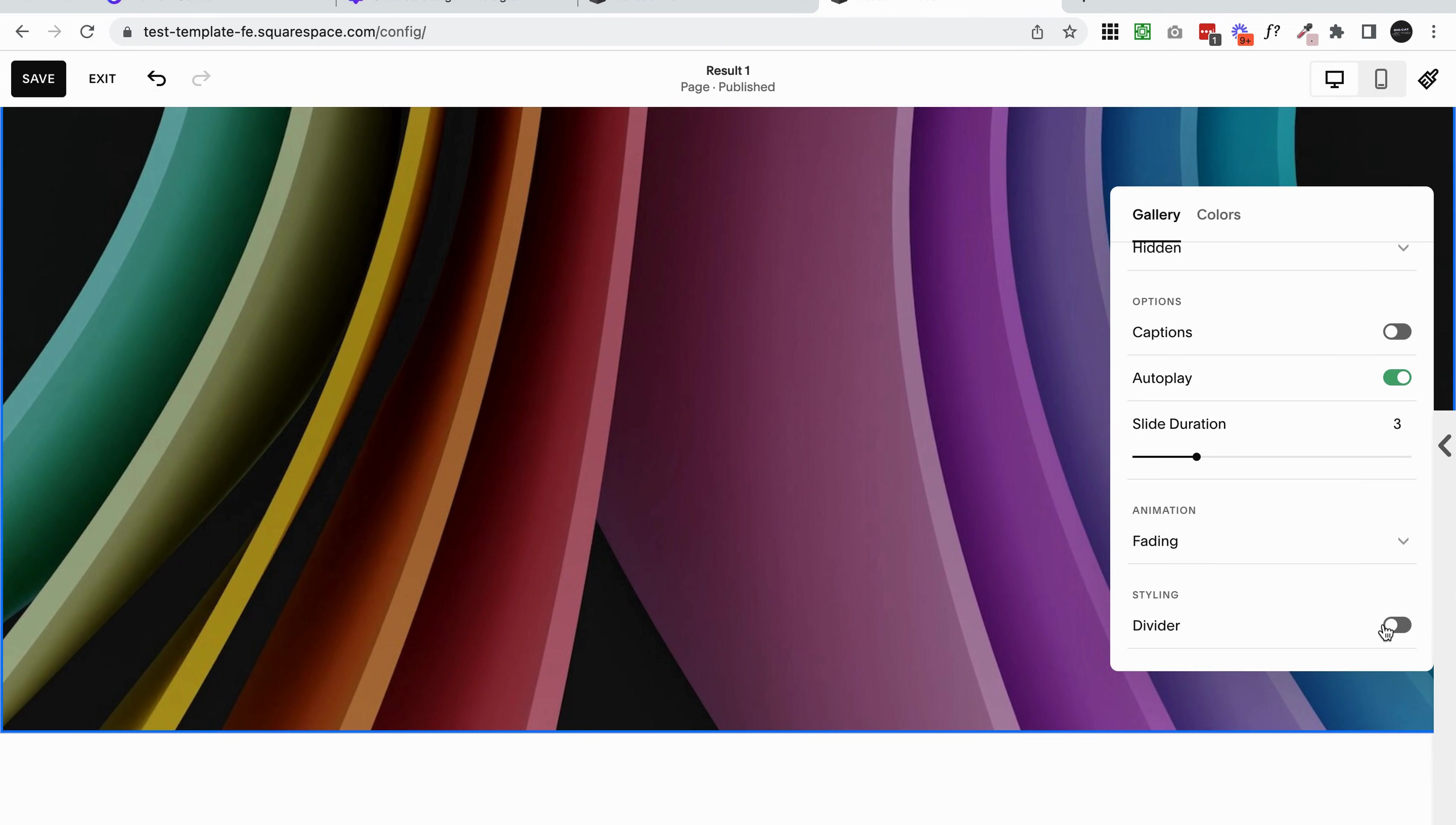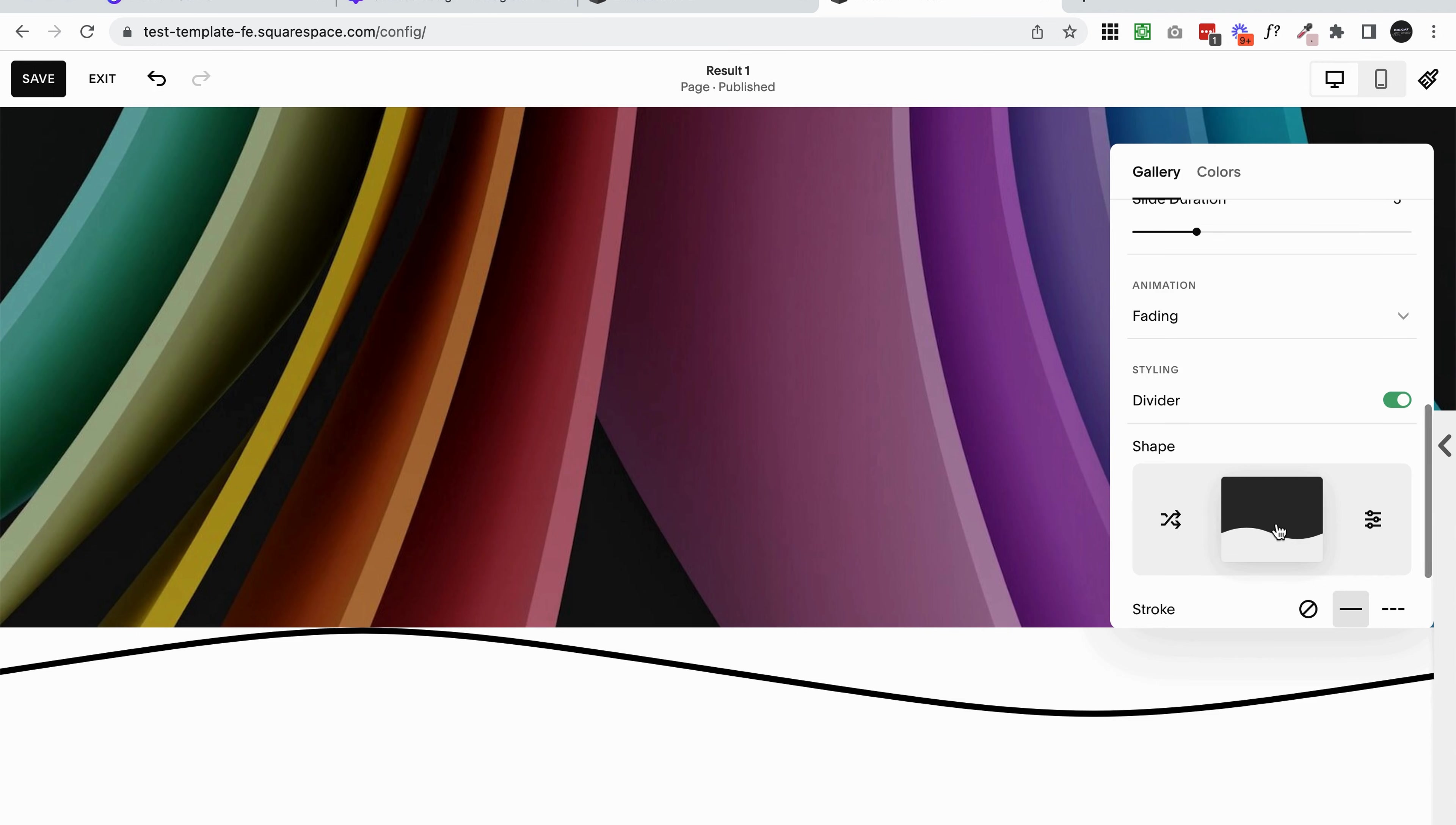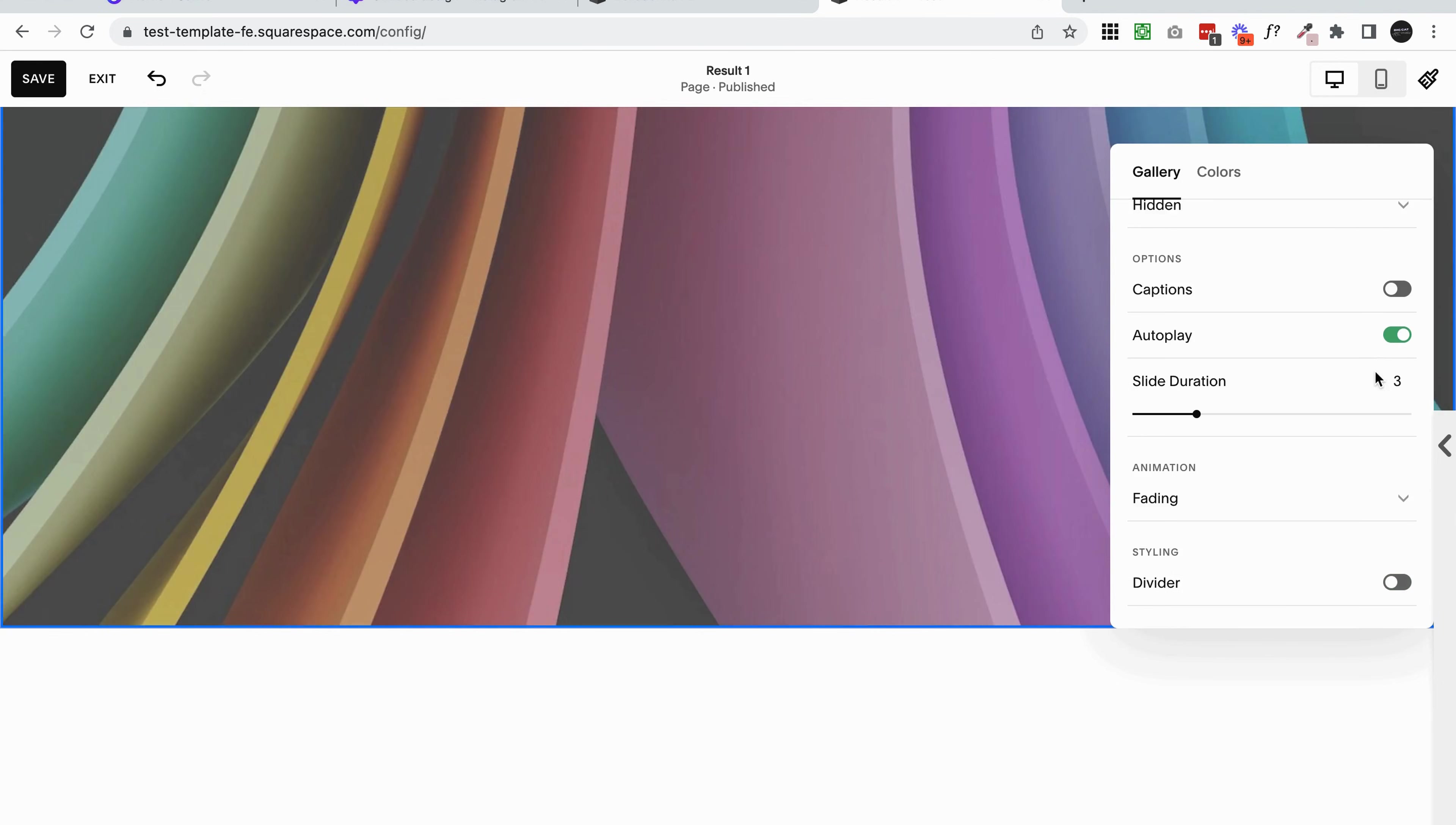You also have this option of a divider here too. But in these gallery sections, it doesn't work very well with these full width images. You can see that my image doesn't actually go all the way down to the bottom of the section now, and it doesn't look very good. So if you are going to use a divider, I recommend just using something straight or simple, like a line. Otherwise, I probably wouldn't use it because the shapes don't really work with the gallery.